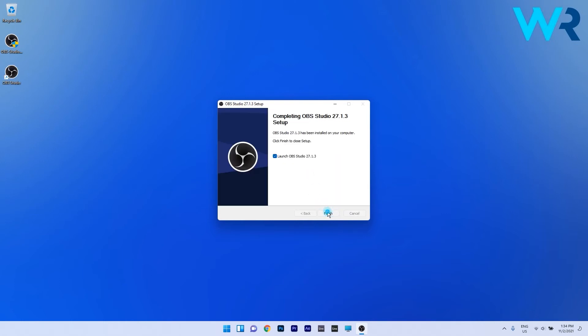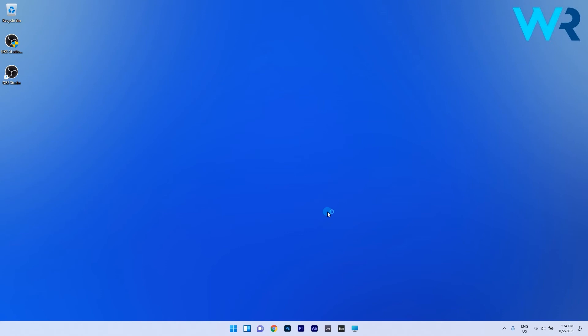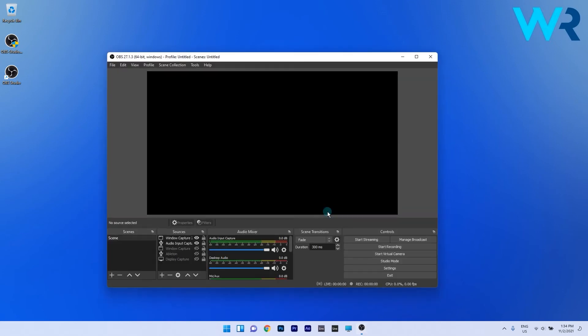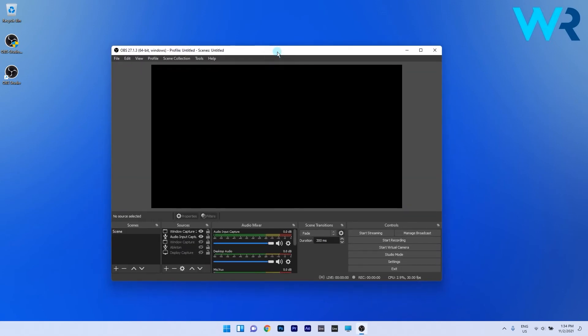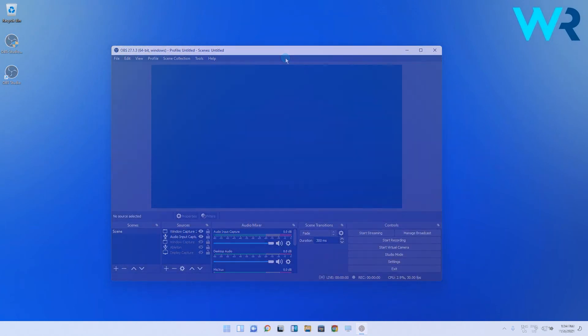This will take a minute or so and afterwards, voila, now you have OBS installed on your PC ready to capture or stream your content at the best quality.